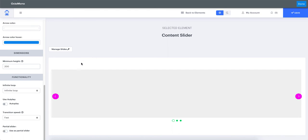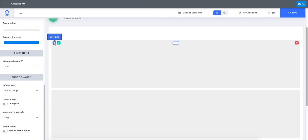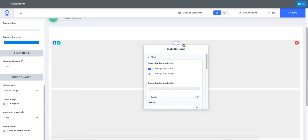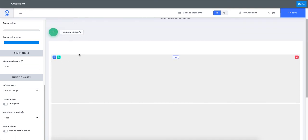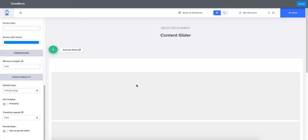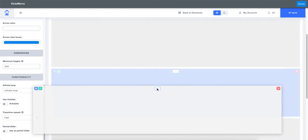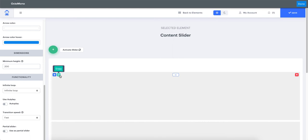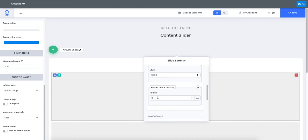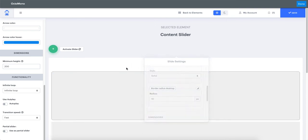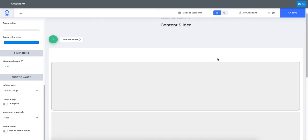Now let's look at managing the slides themselves. You have the settings bar for each slide, an option to copy an existing slide, or to remove a slide. You can also add a new slide which will be appended at the end, and you can drag slides to reorder them. The copy option is useful if you want the same settings — for example a border and border radius — applied to multiple slides. Just style one slide first and then copy it.